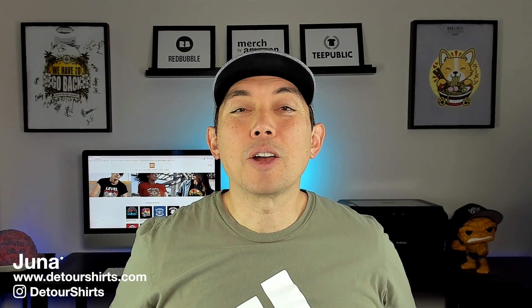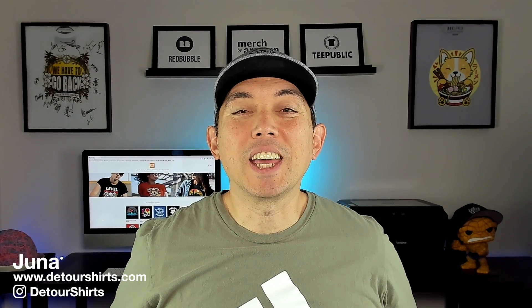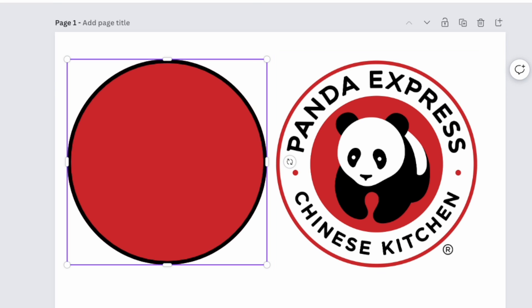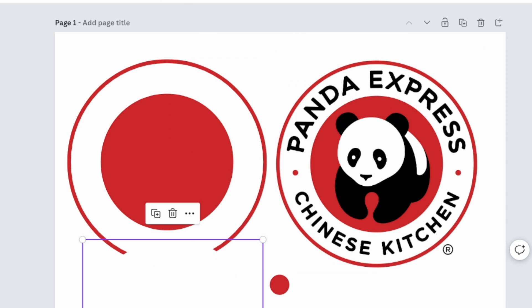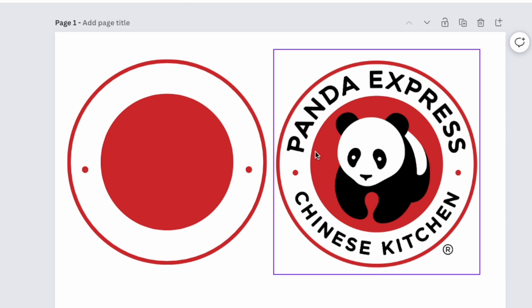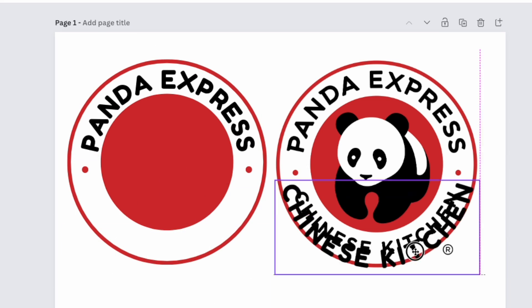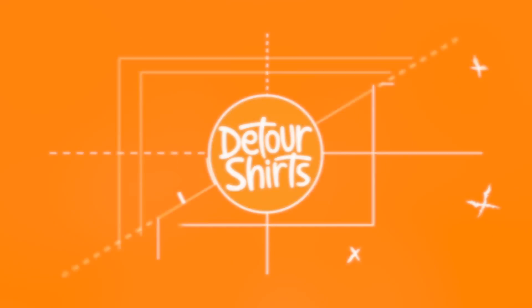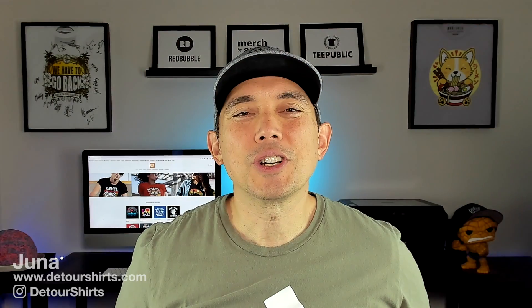In this video I'm going to show you how to make a logo in Canva — more specifically a logo like the Panda Express logo. I'm going to do it all in Canva for free and then show you the techniques that I'm using in this logo to make your own design for t-shirts.